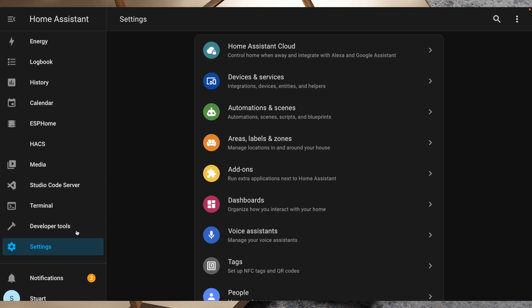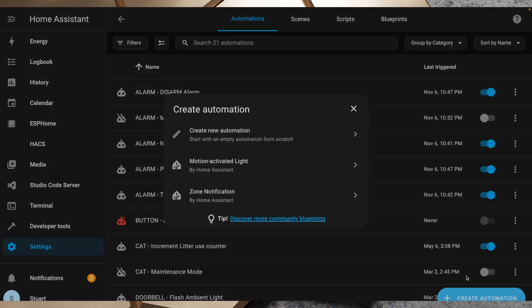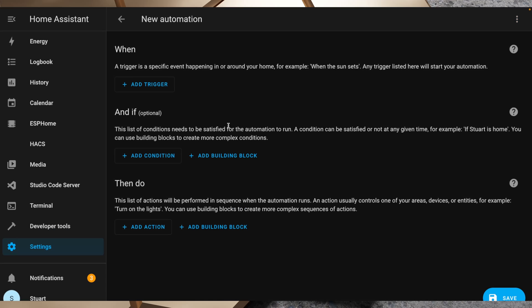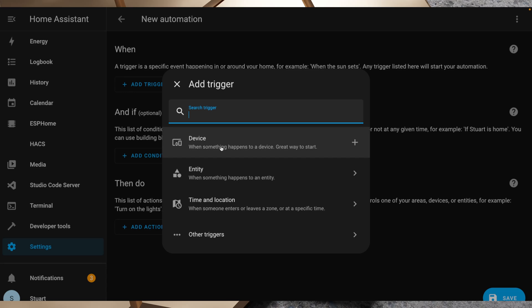I'll head over to settings here and I'll go to automations and scenes, and I'm going to click on create automation, create new automation, and I'm going to add a trigger here. I could use device, but the attribute that I want is not attached to the device. What I want to do is grab an entity and I want to grab an entity state.